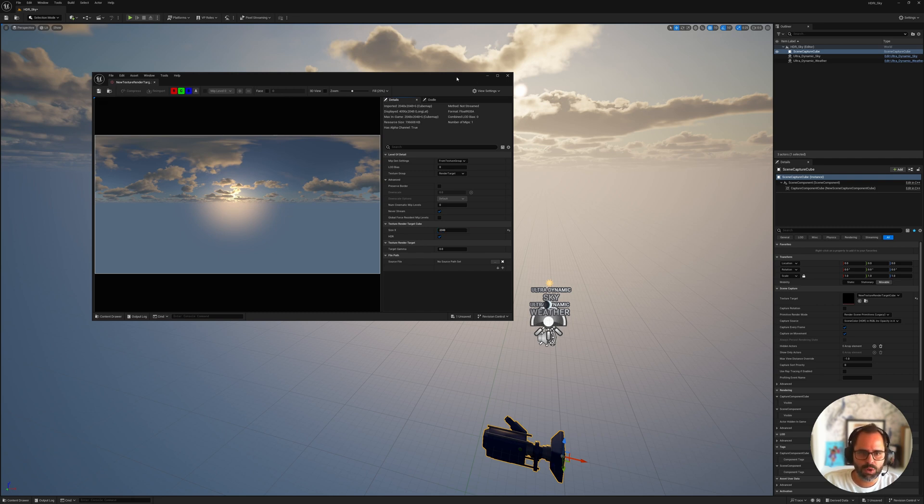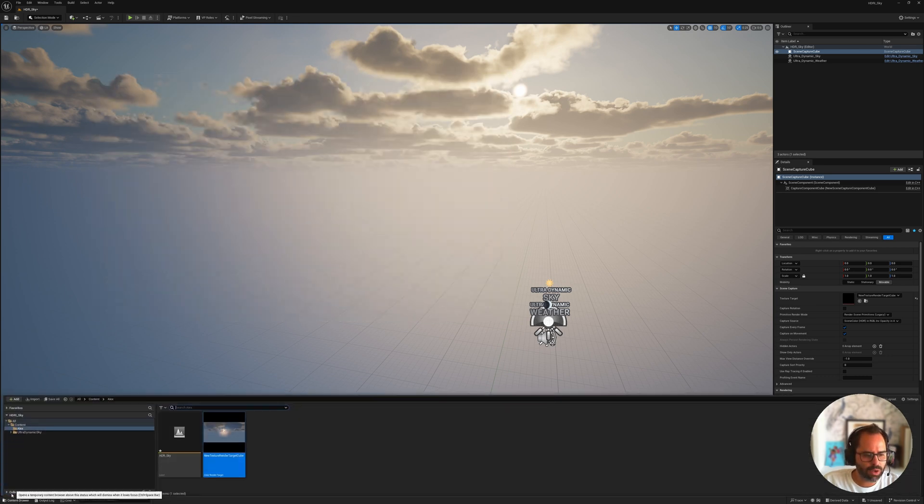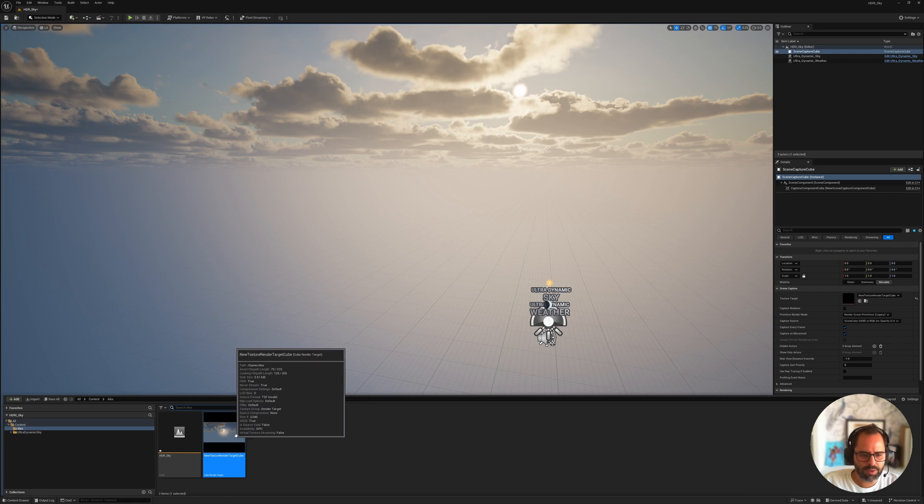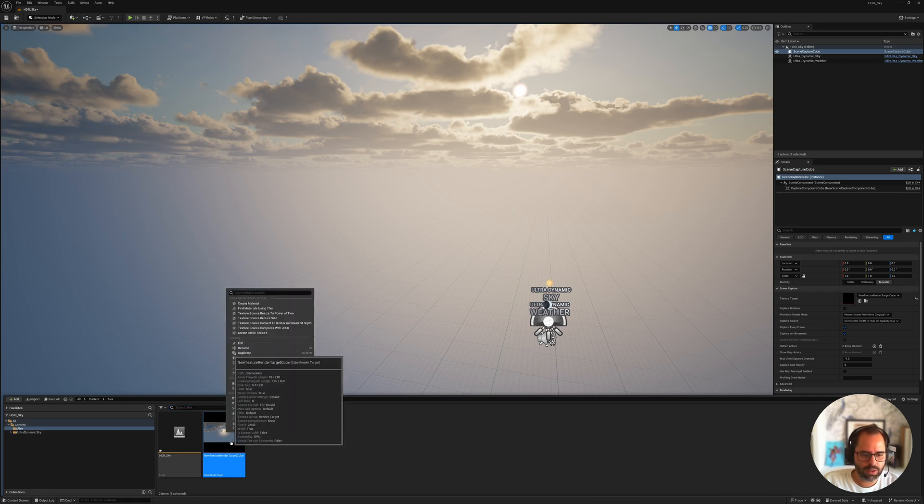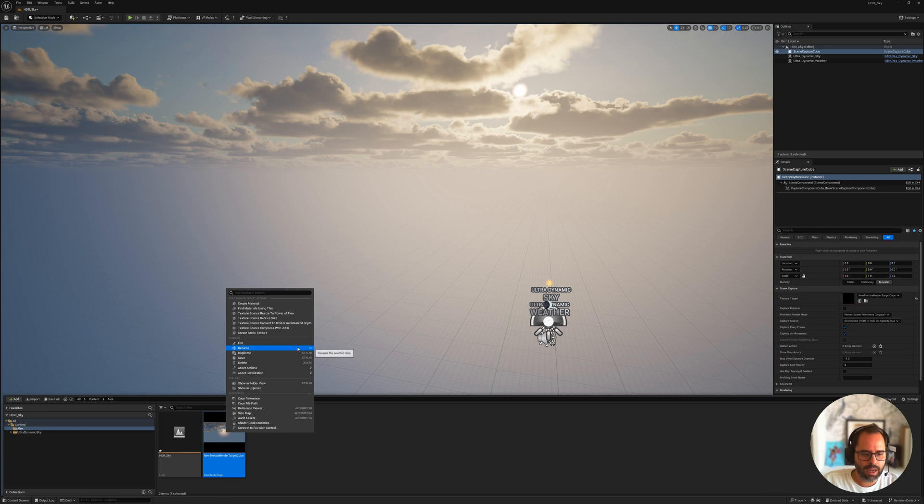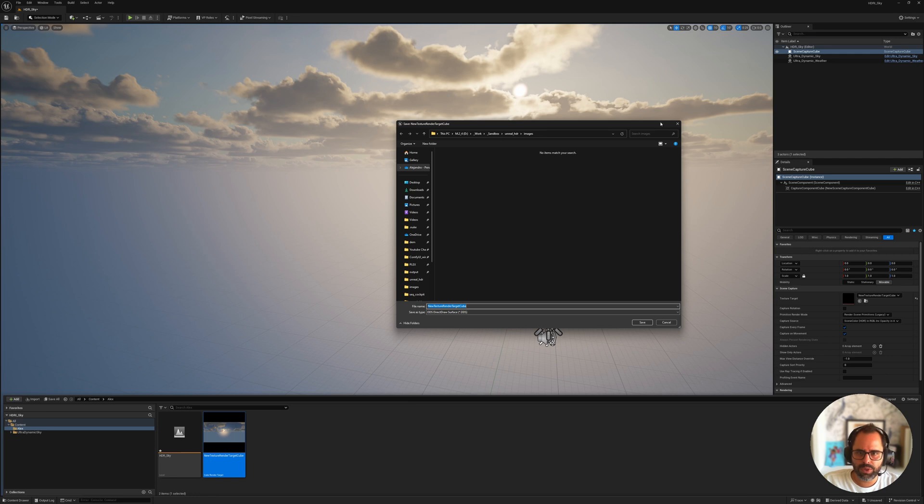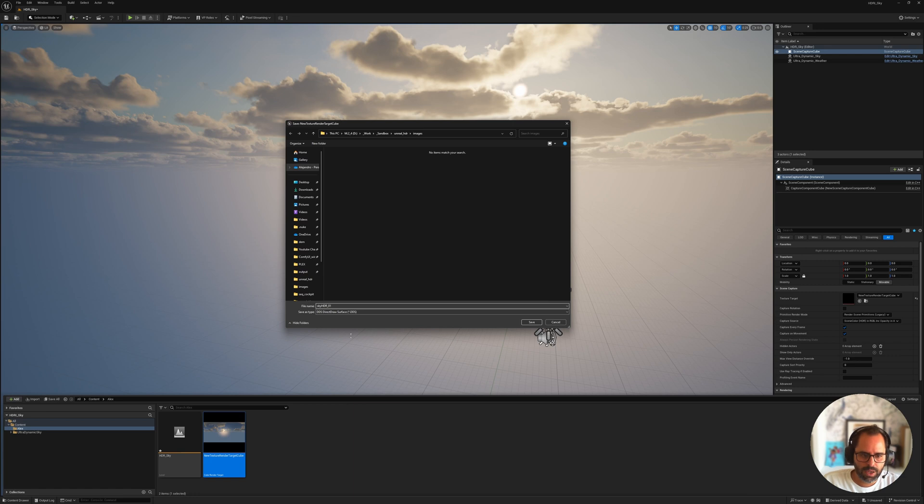There's really no more need for us to have this open anymore, so we can just close that and open your content drawer. And the next step to actually save the HDR is to right-click our target cube here and look for asset actions, and then under asset actions, go to export. So, with that pop-up open, we are going to call this skyHDR01, and now change the file type to HDR.